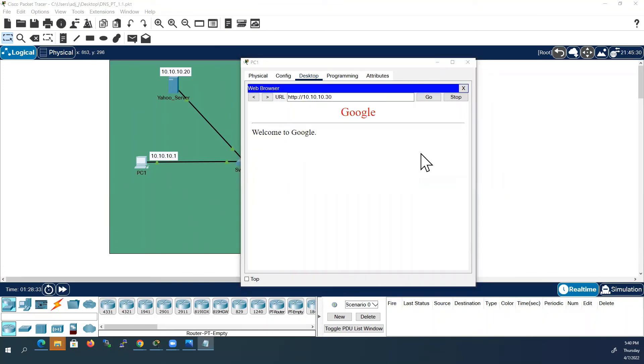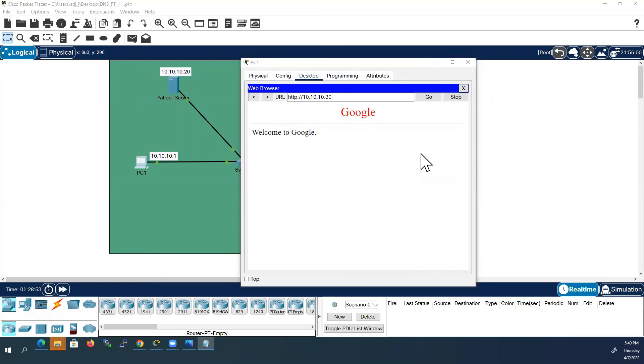As all of us know, computers will communicate with other devices using IP address. But as a human being, we cannot remember all these IP address numbers. We will be comfortable by using names like domain names of websites.